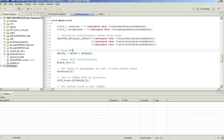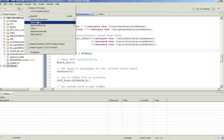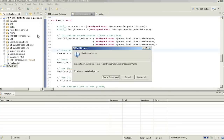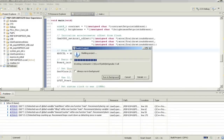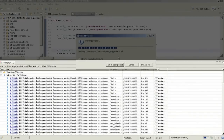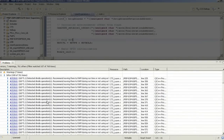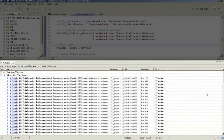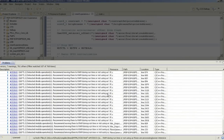ULP Advisor can also identify areas of improvement for power consumption in existing applications. These areas are highlighted through helpful remarks listed within the problems window in CCS. While these suggestions are optional, using them can result in improved power consumption for your application.